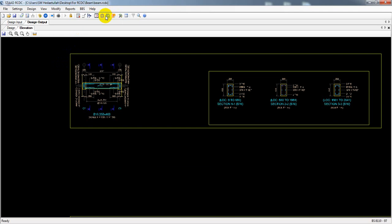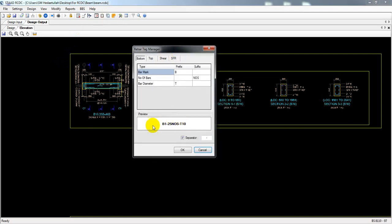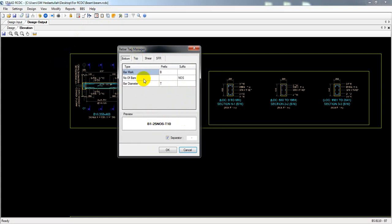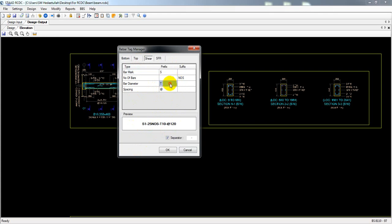Come here to BBS, then the river tag manager. From here you can create the bar bending schedule. Just see here — they have some entries: B1, number of which types of beam, this is B1, then 25 nos. This is for our bottom reinforcement, team is 10, and again for bottom, for shear. You will see the notation and you can change it as per your requirement — suppose spacing at the rate of mm.